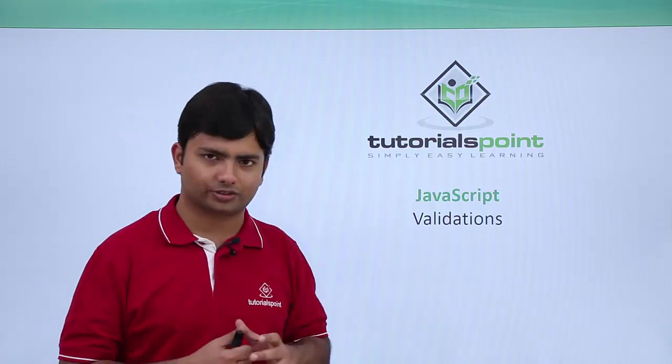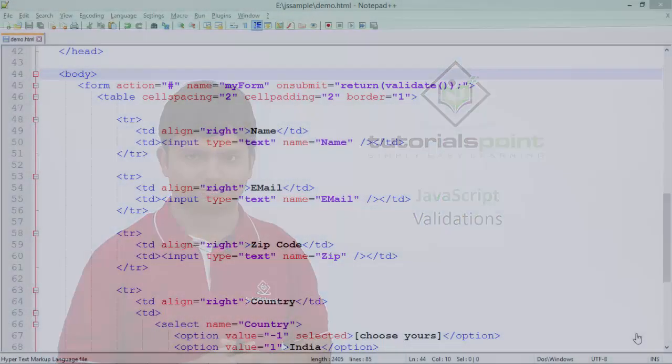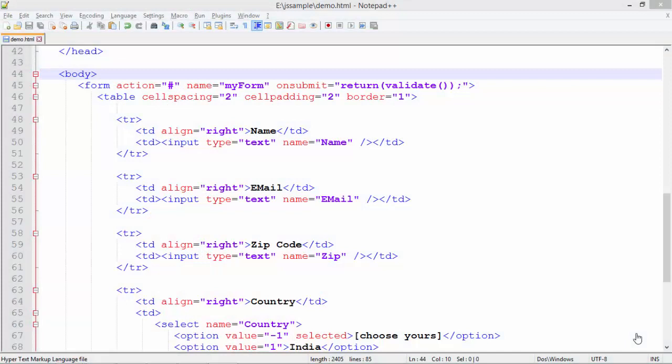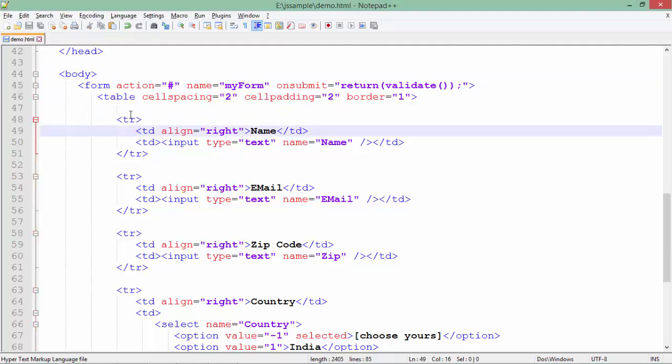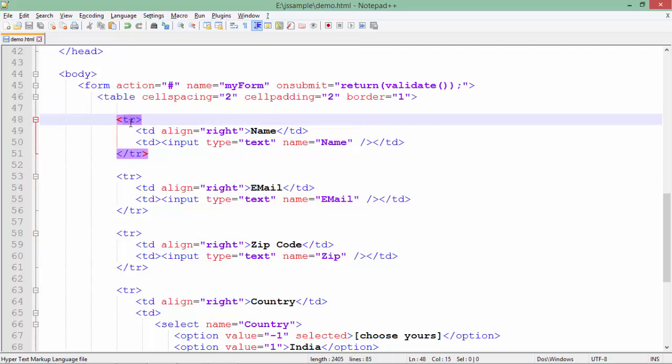So let's see practically a sample form where I'm going to add some validations. For putting the validation on the client side, first of all we will have to create a form. Here using HTML I have designed a very simple form.